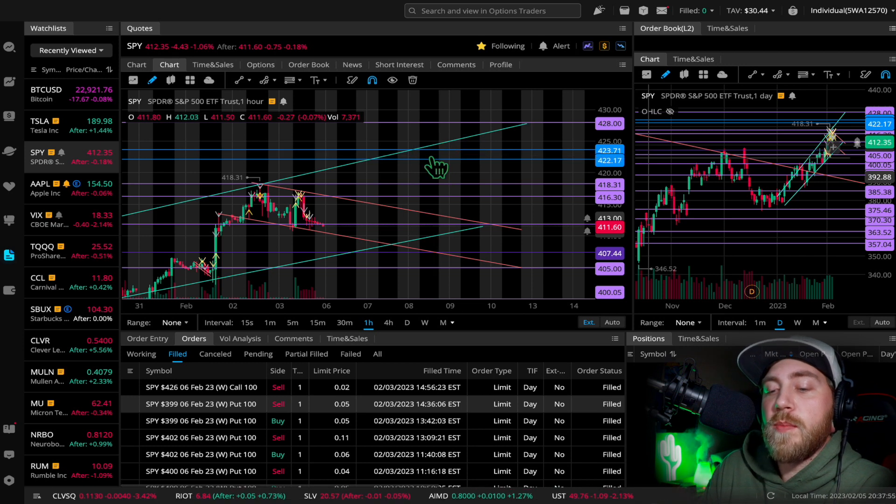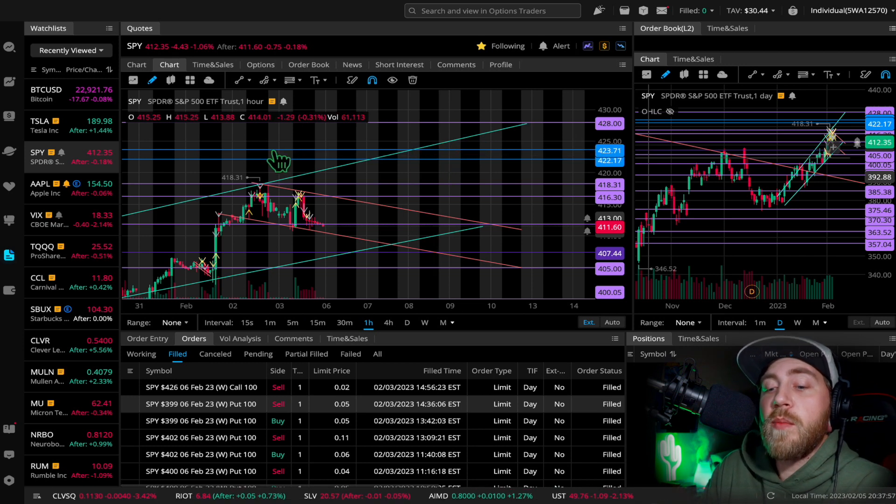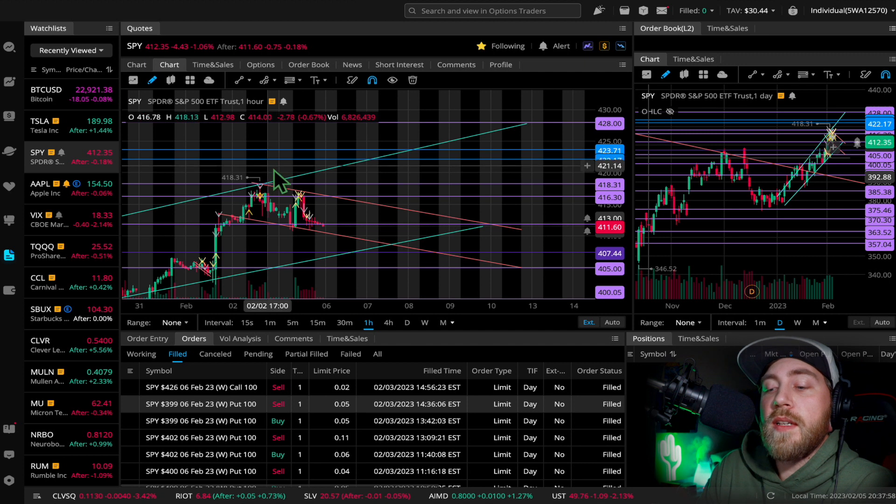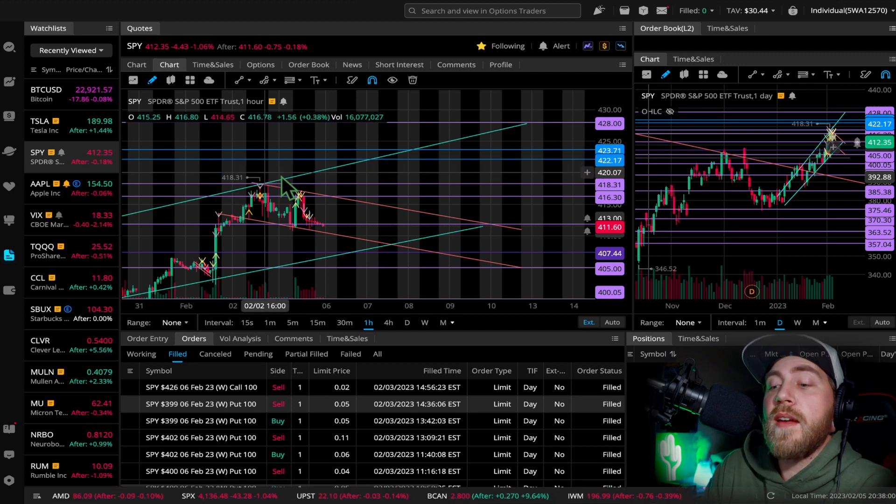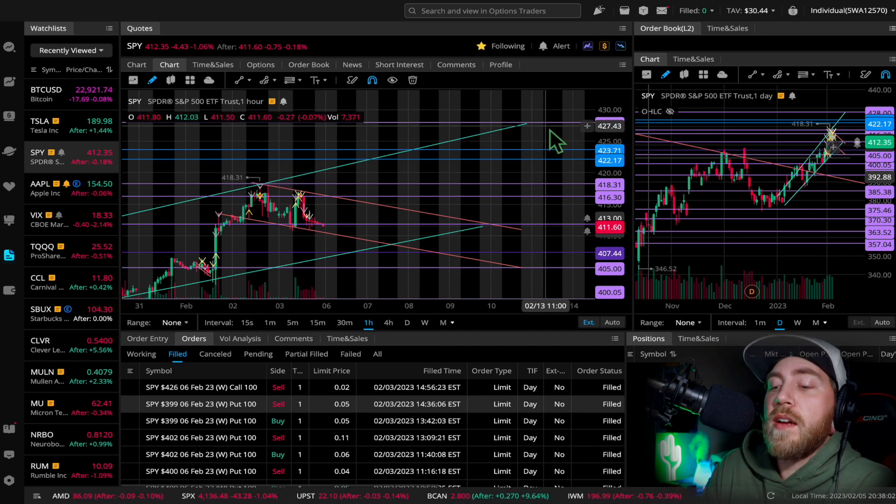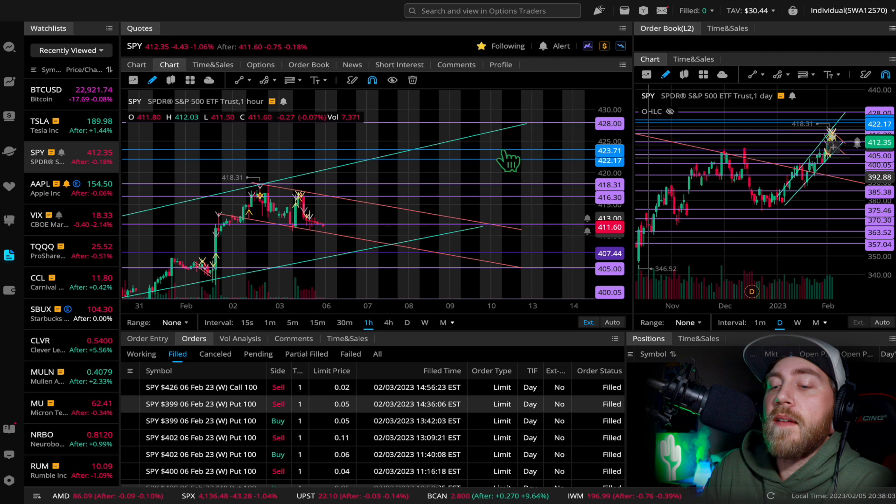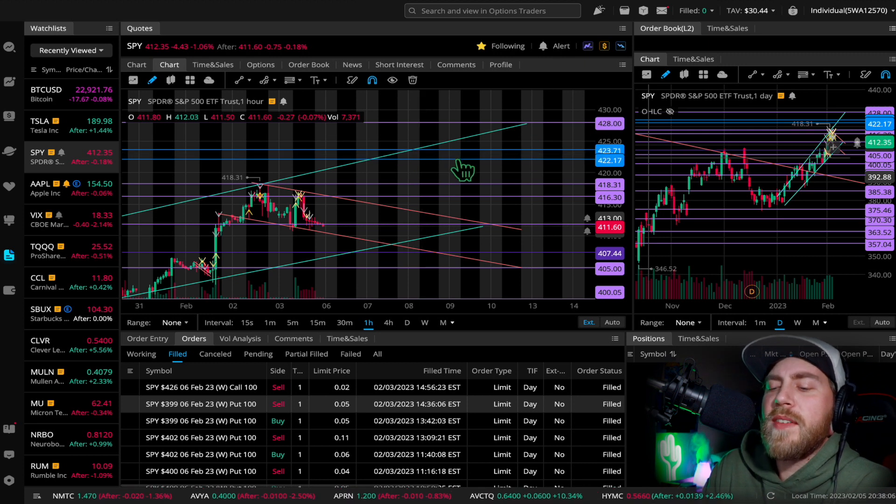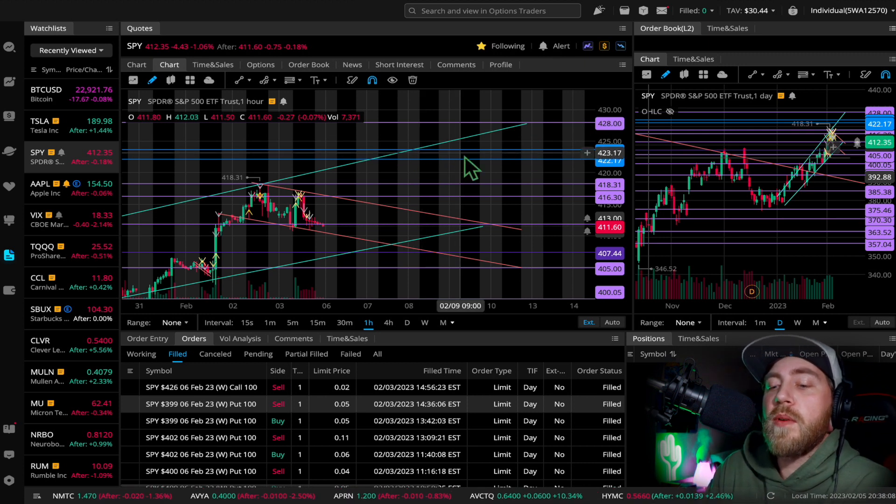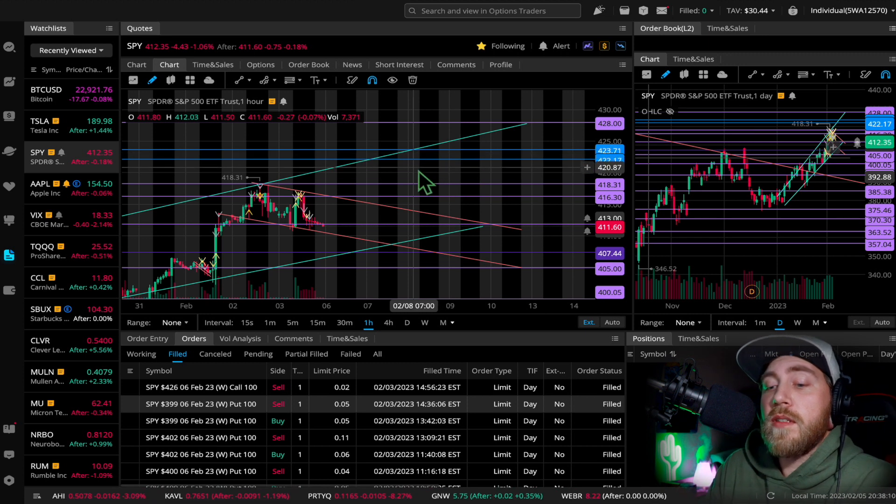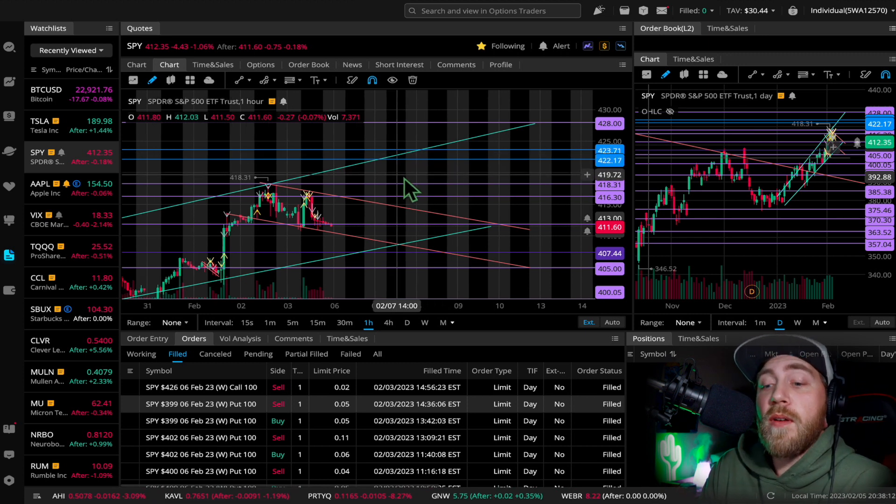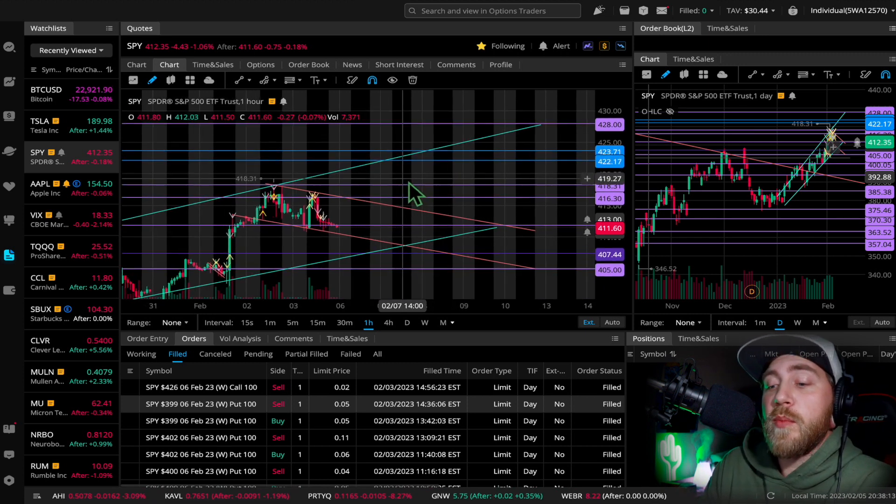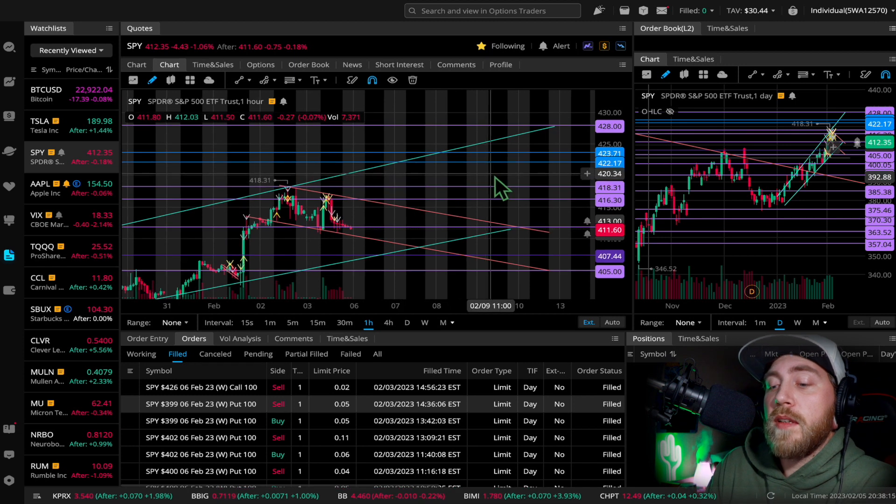This is a gap that's back in August. So last time we hit 428 was back in August. And there was a gap from 418 to 423.71 that needs to be filled. So I do expect that to be filled if we have upward pressure and that'll be fun.